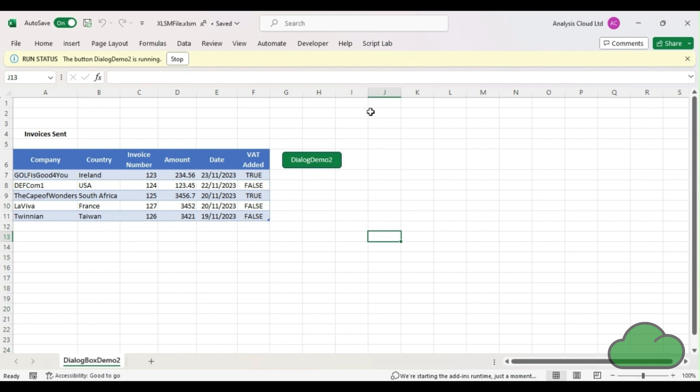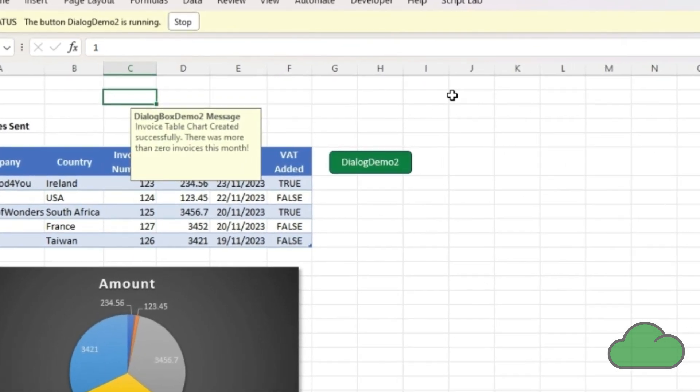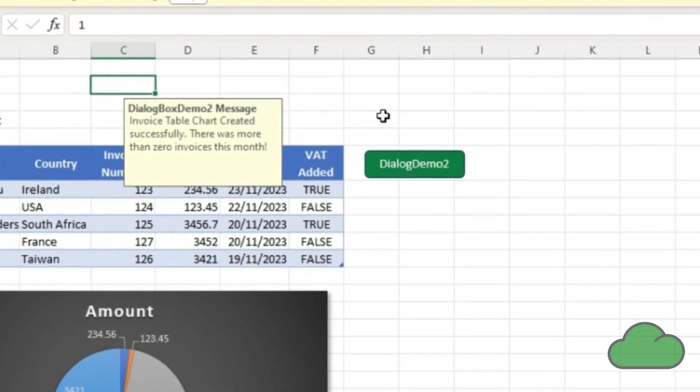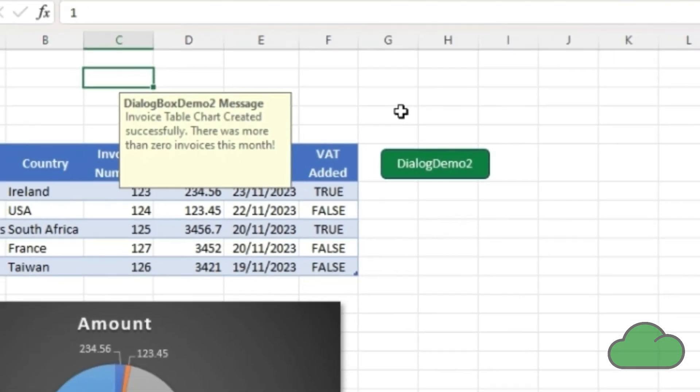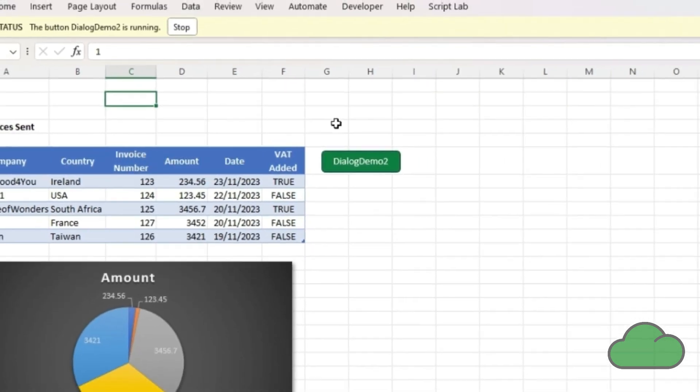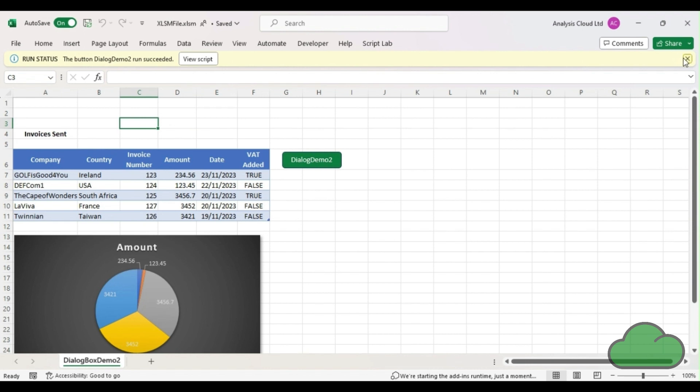If there are more than zero invoices the chart is created and a dialog box displays for a set time of 5 seconds. If there are no invoices the dialog box displays a different message.